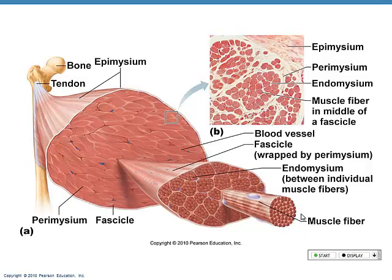Smooth muscle is also involuntary. You don't have to think about pushing food through the esophagus, stomach, 21 feet of small intestine and 10 to 12 feet of large intestine — that's automatic. Under the microscope, smooth muscle does not look the same as cardiac and skeletal. After studying tissue, you know the answer: no striations. It's non-striated.